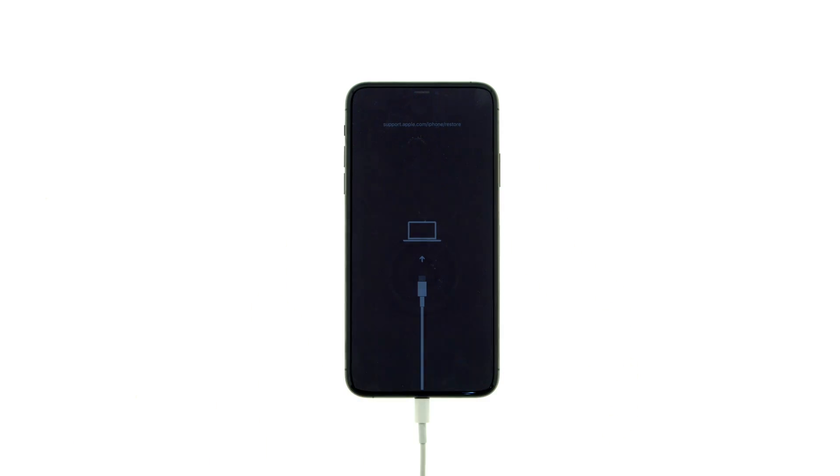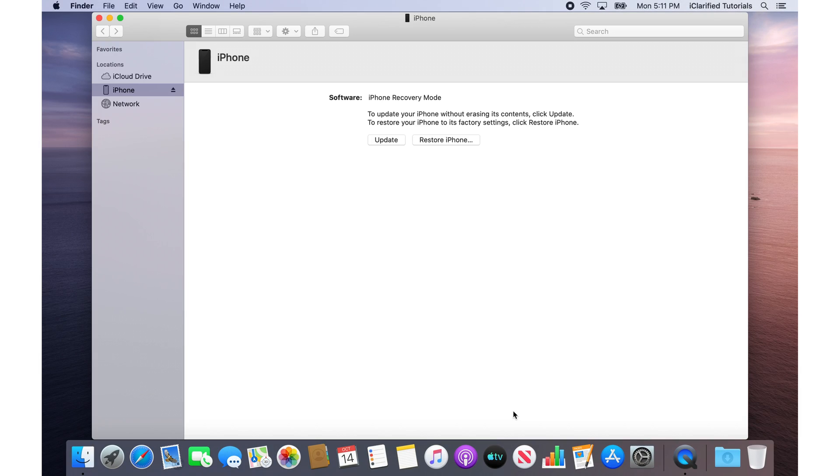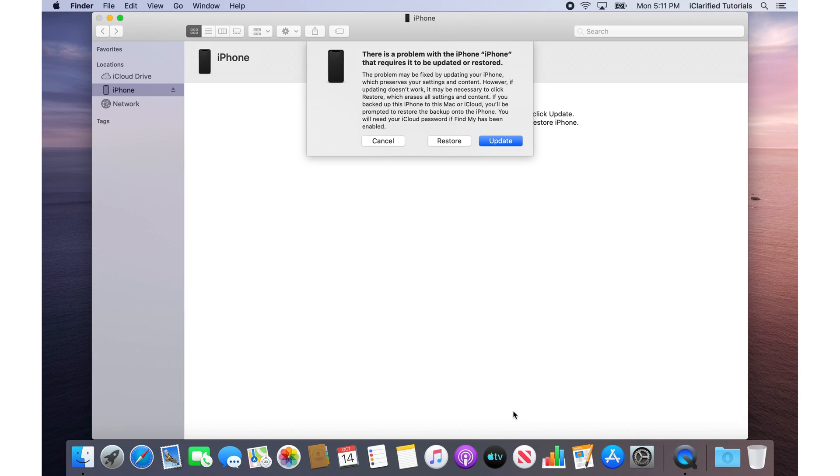Your computer will pop up a message letting you know that there is a device that needs to be updated or restored.